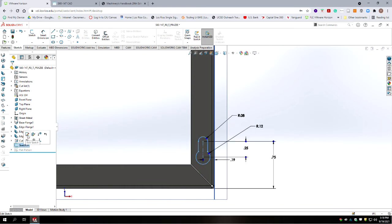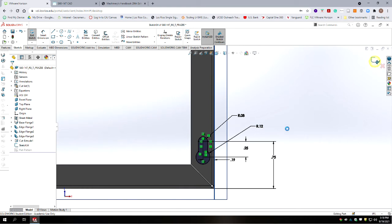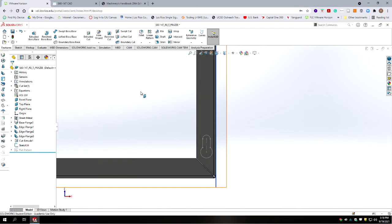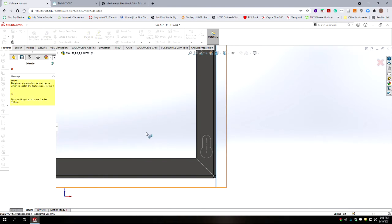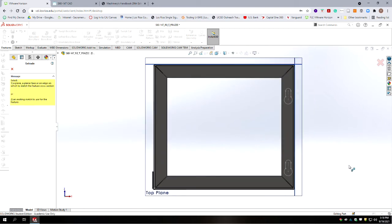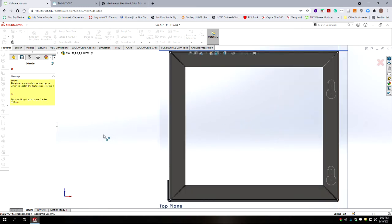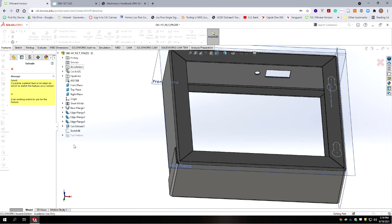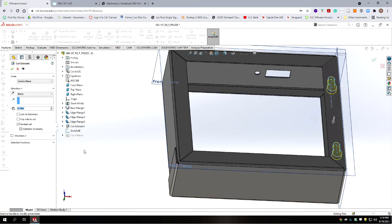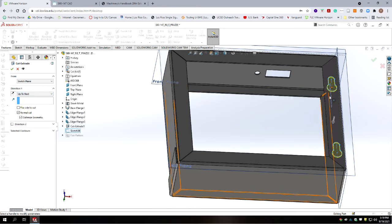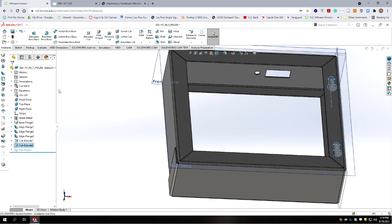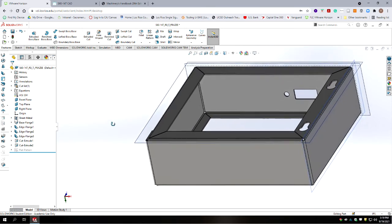It looks like we are not fully constrained, so I'm going to test that by rebuilding, which kicks us out of sketch mode. It looks like the negative symbol went away. If we go back and double-check — yes, the negative symbol went away, so we are fully constrained. We're going to go to Features and do an extruded cut. Looking at it in a 3D view, we'll expand out the sketch. We're not doing blind but we're going to do up-to-next, so it cuts through to the next surface — the inside of the sheet metal box. Accept that slot. We now have geometry for slots on one side of the part.